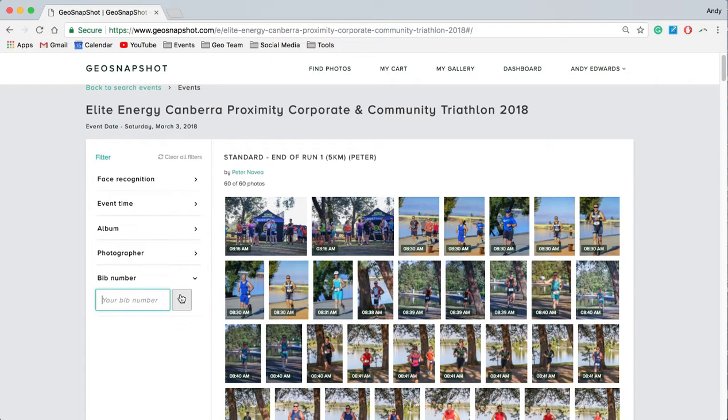So there are a number of ways for people to find their photos, and we've tried to make it as simple as possible for participants to get to their photos quickly through the platform. Thanks very much.